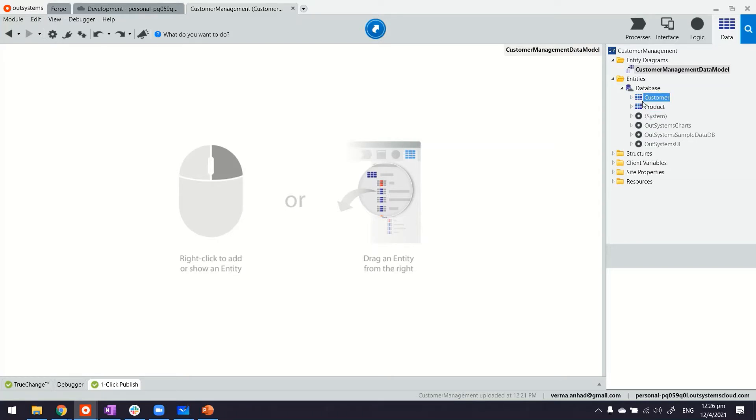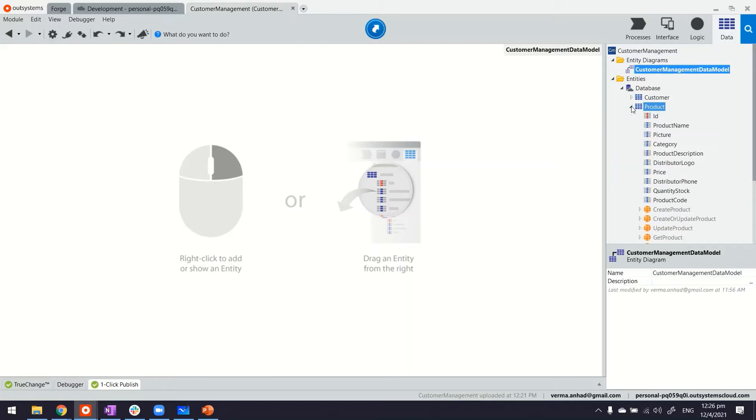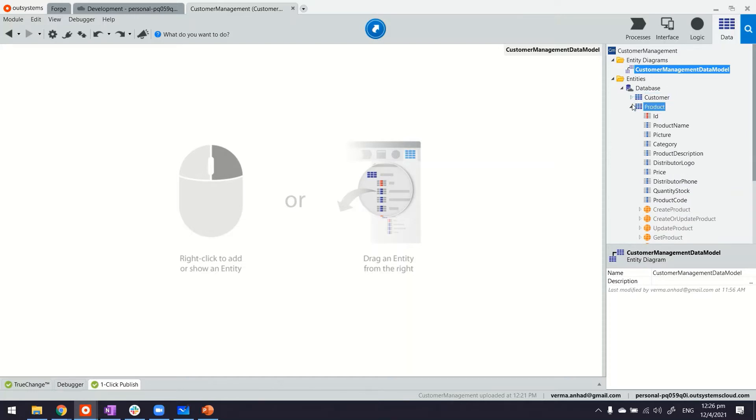I'm going to build a screen that will have a drop-down where once you select a product, it shows you who are the customers. If you expand this, you can see all these attributes inside, and I also have the corresponding data in these tables.